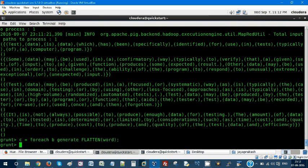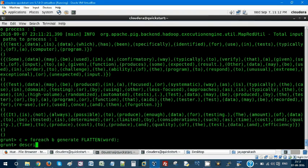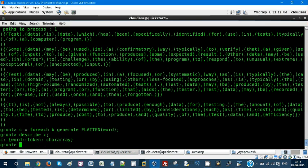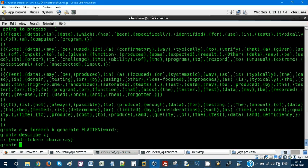This is the schema of relation C. Every word in the token, it means display, is going to be displayed as char array. Let's do a dump of C.